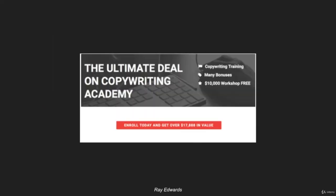So here is Ray Edwards. He's a great copywriter. He has a copywriting training course. And the way he is communicating about this deal he's running on his Copywriting Academy, he doesn't just say a good deal on Copywriting Academy or a great deal on Copywriting Academy.